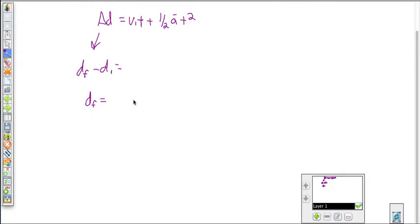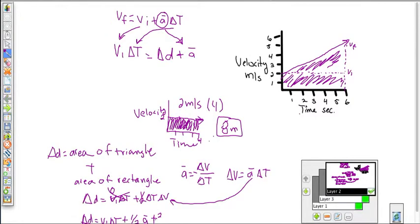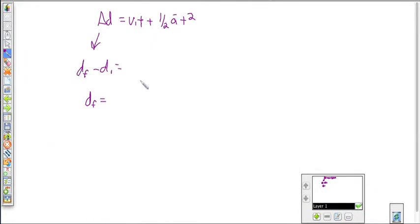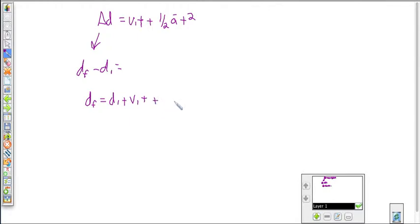There's a lot you can do with this. Remember, all of this relates back to and was derived from that original equation. Looking at it graphically helps make a lot more sense of it all. So our final displacement equals our initial displacement, plus the velocity initial times the time, plus one-half the average acceleration times the time squared.